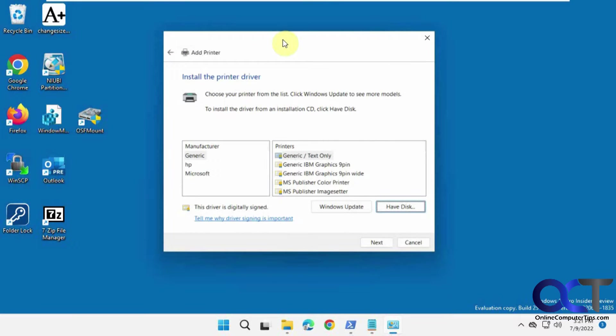Hi, in this video we're going to show you how to get the INF printer driver file out of your executable driver file that you downloaded from the internet.